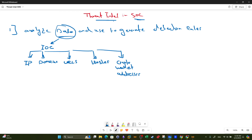When we conduct threat intelligence we are actually collecting and analyzing this data. The purpose is to generate detection rules and to generate insights. By generating detection rules, we are preventing against existing or emerging cyber attacks. That is the use of threat intelligence in cyber security.